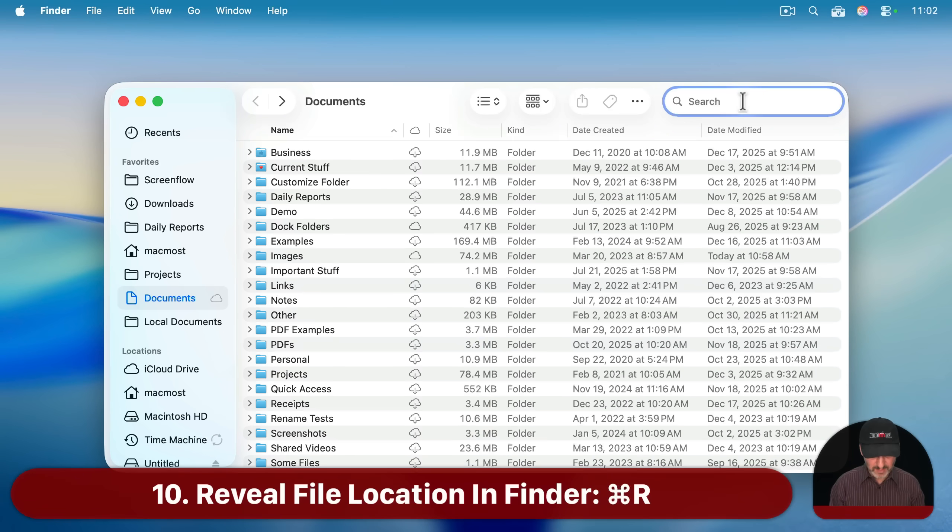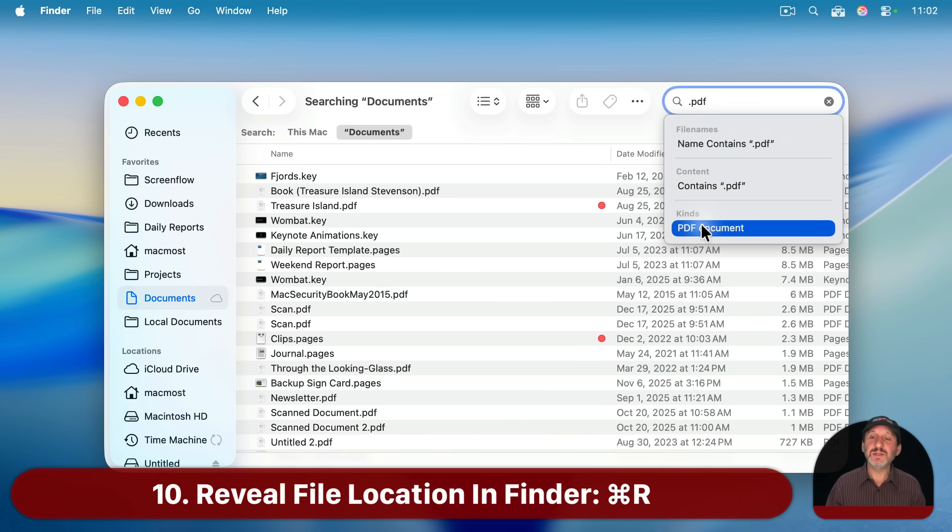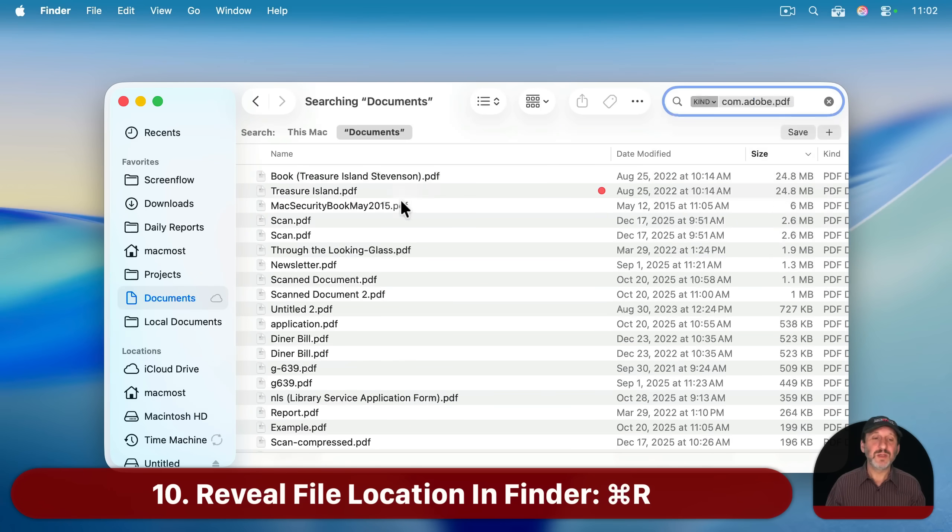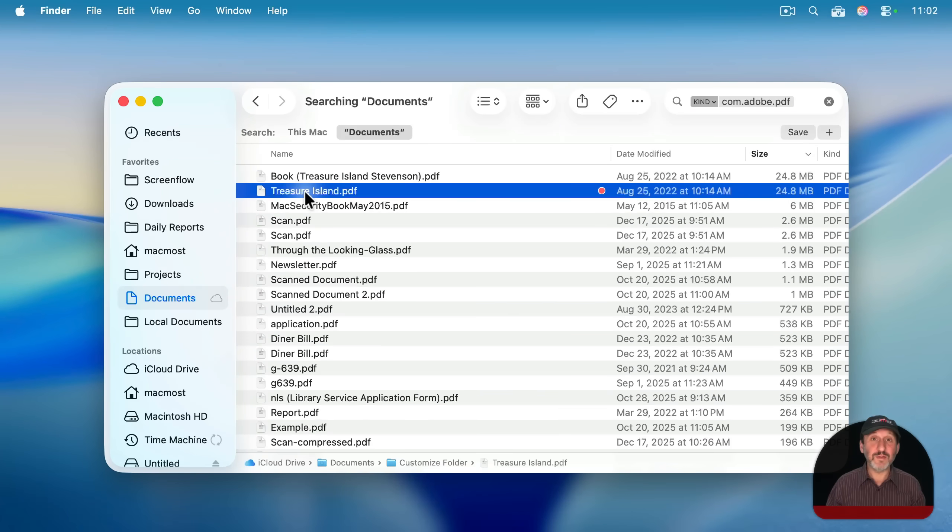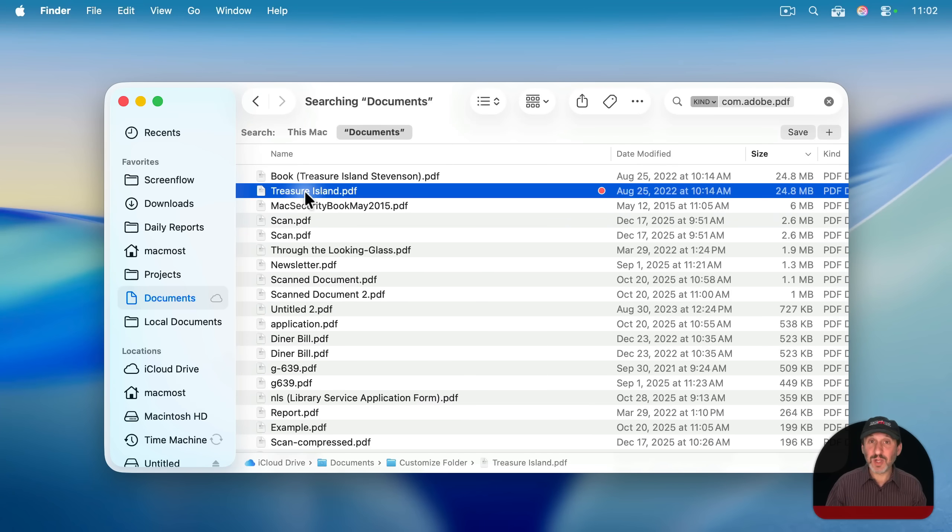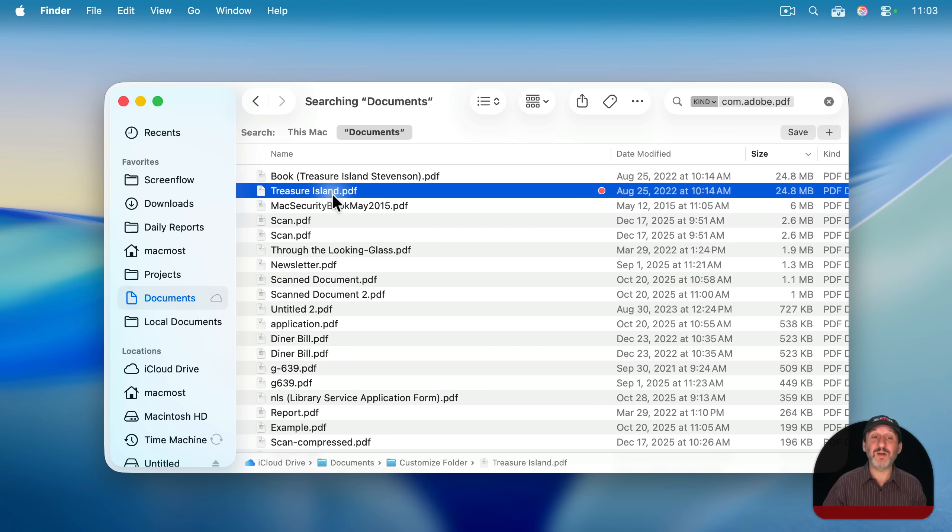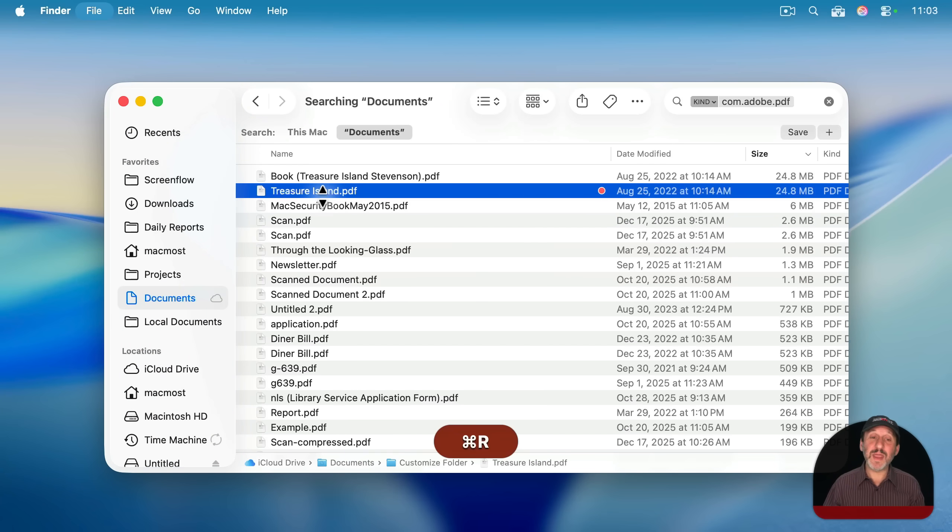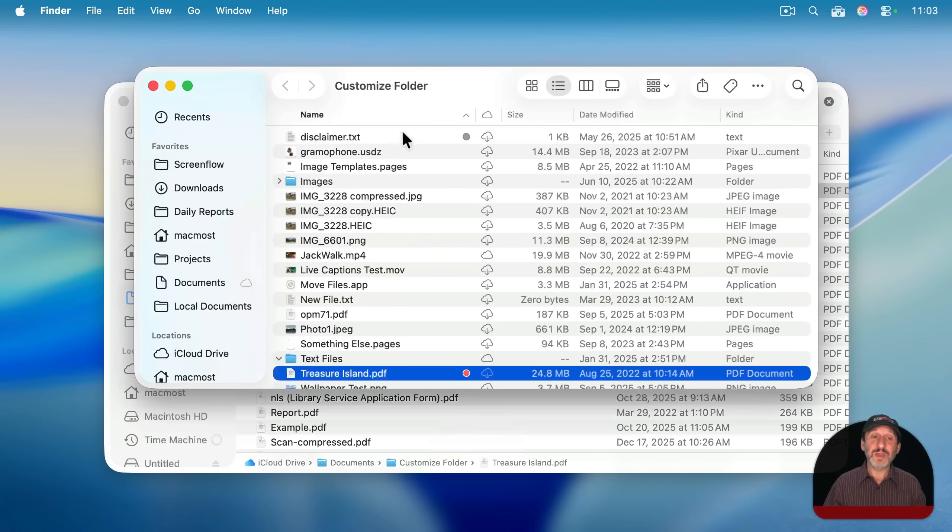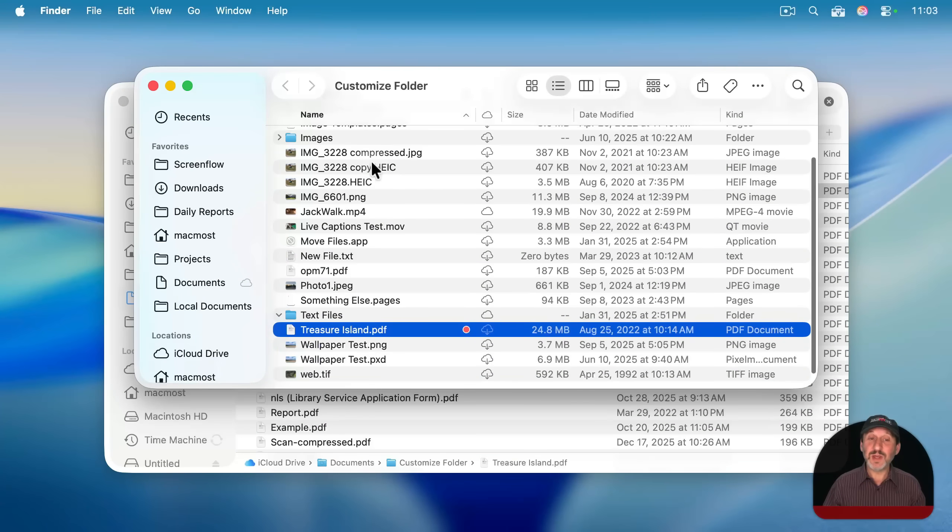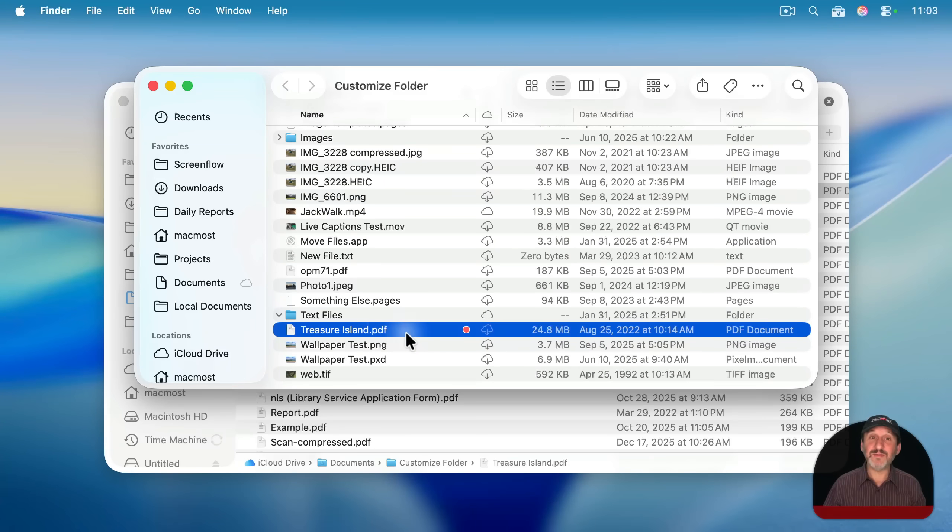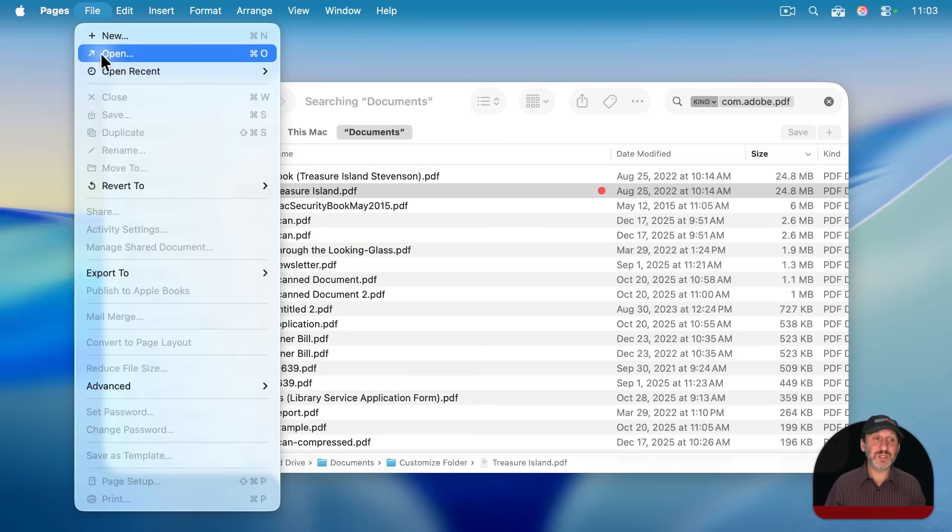Now, when you search for something in the finder and you find the result, the thing you're looking for, you can, of course, double click it to open the file. But if instead you actually want to go to the location of this file, the folder that it's in, because maybe there's other files there that you're interested in, you can use the keyboard shortcut command R. That will open a new finder window and take you not just to that folder, but also select that file there. This works in a variety of situations.